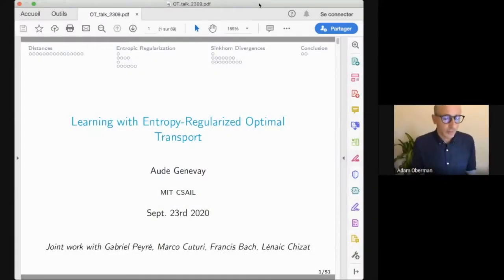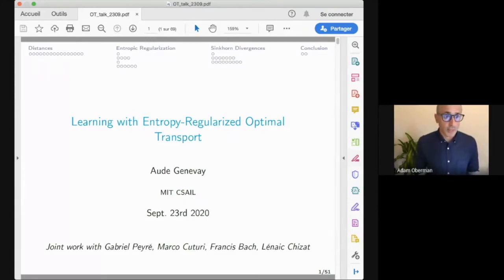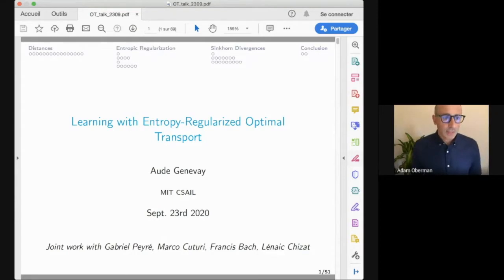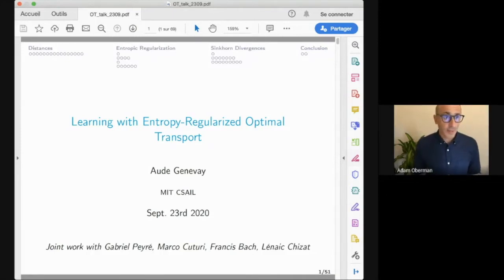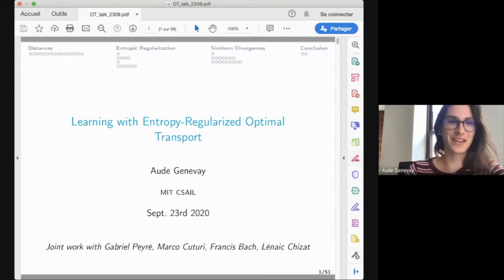Today we are very happy to have Ode Genovey speaking on learning with entropy regularized optimal transport. Ode is currently a postdoc at MIT working on optimal transport for machine learning in the GDP group of Justin Solomon. She obtained her PhD at École Normale Supérieure and University of Paris-Dauphine under Gabrielle Perret in 2019.